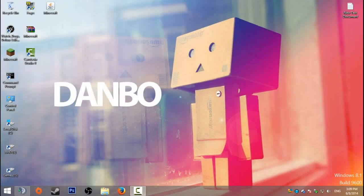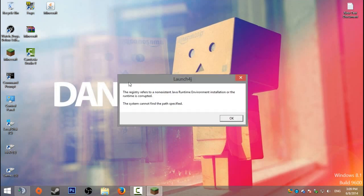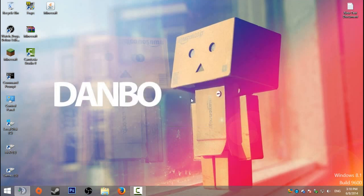Hello guys, today I'll be showing you how to fix this error with Minecraft not launching. It's the Java runtime error for installation, or runtime is corrupt, or the system cannot find the path specified. I'll show you how to fix this.